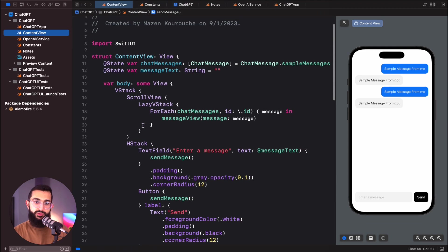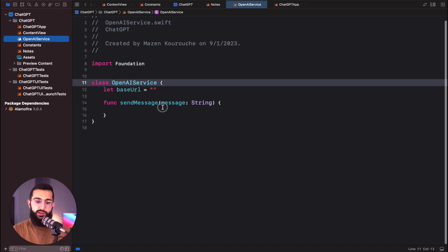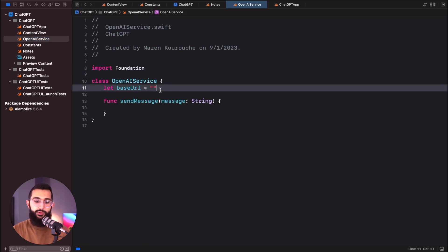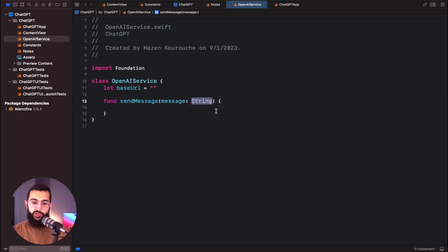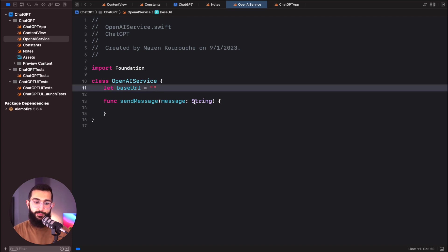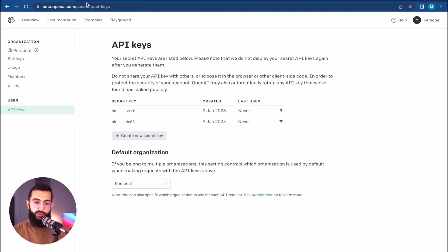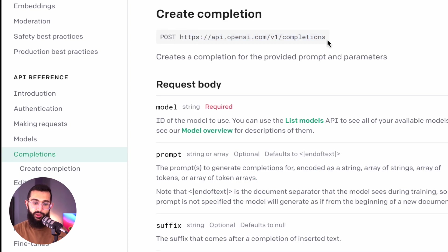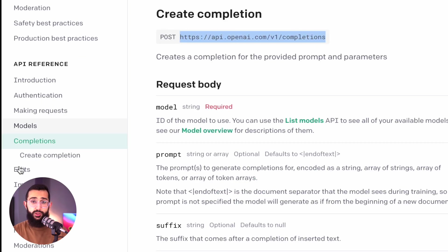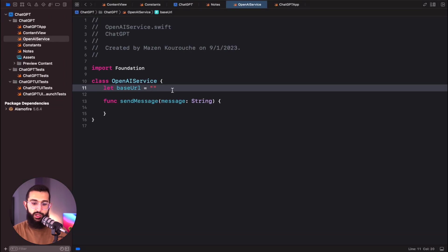Next, we'll set up our OpenAI service — a class called OpenAIService with a base URL and a sendMessage function taking a message string. For the base URL, we head to OpenAI's documentation, go to API Reference, and find the completions endpoint. This is a POST request, so we'll copy that URL. The base URL goes up to /v1, and then we append /completions to it.